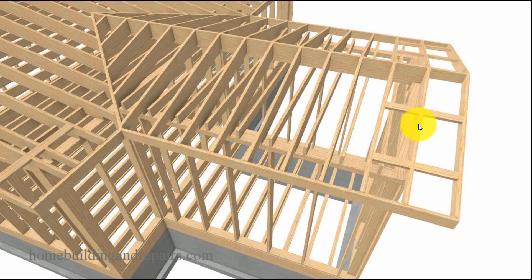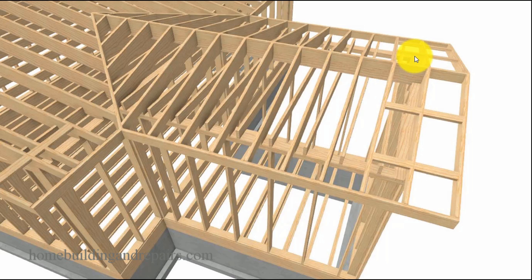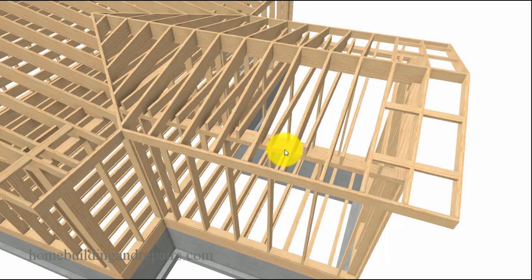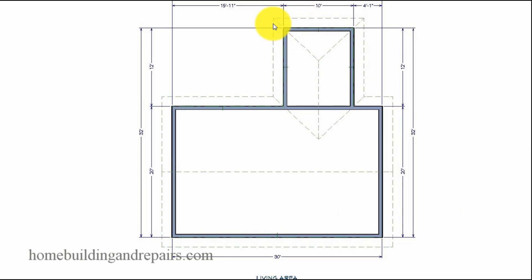Now if we have a situation where we have a gable roof at one end coming back into the building, this isn't that difficult to figure out either. We have a 12 foot long by 10 foot wide room. Half the distance of the room is going to be 5 feet. All we need to do to figure the ridge length here is add the 12 feet to the 5 feet — half the span of the room — plus the overhang, and that gives us our ridge length.